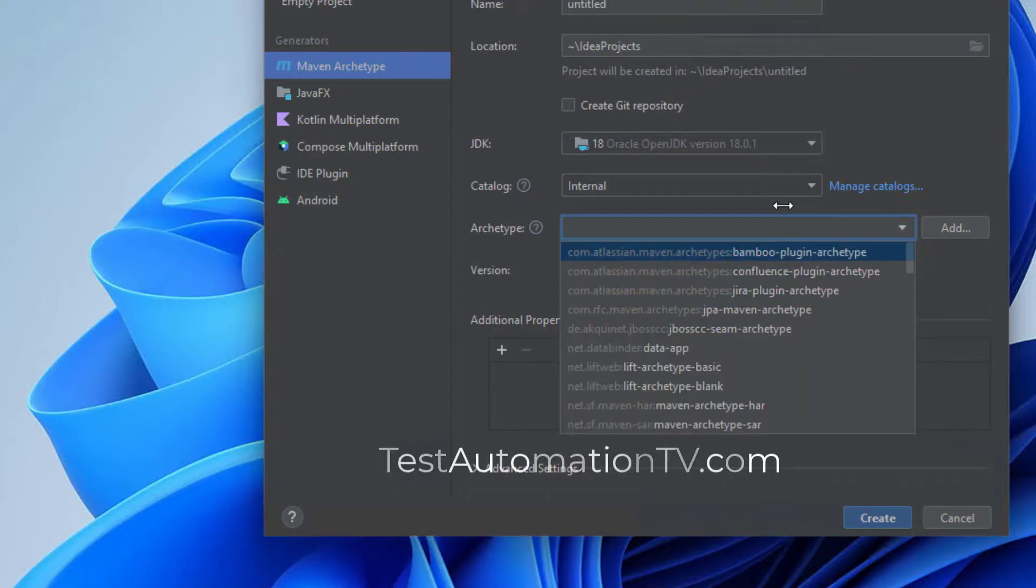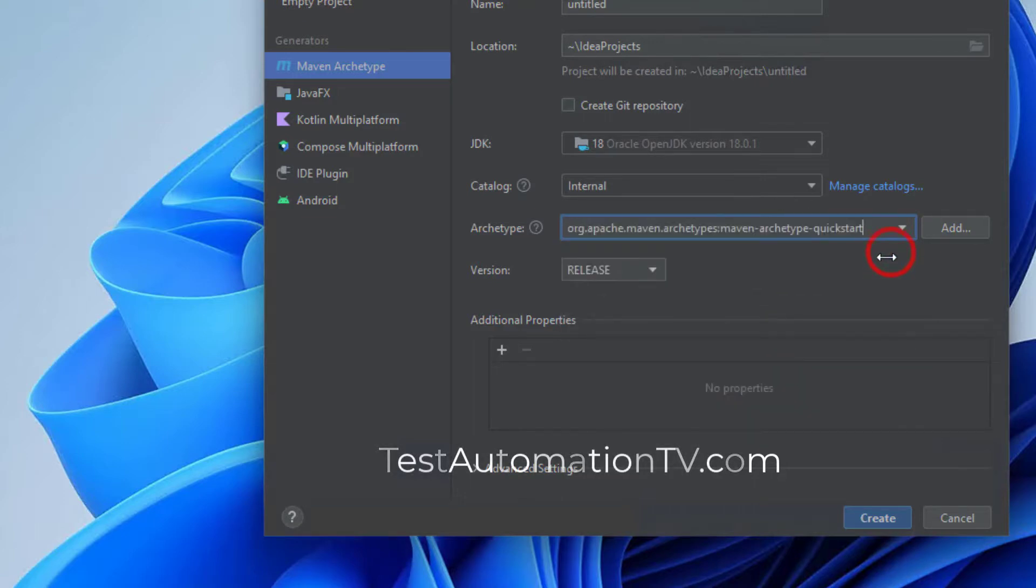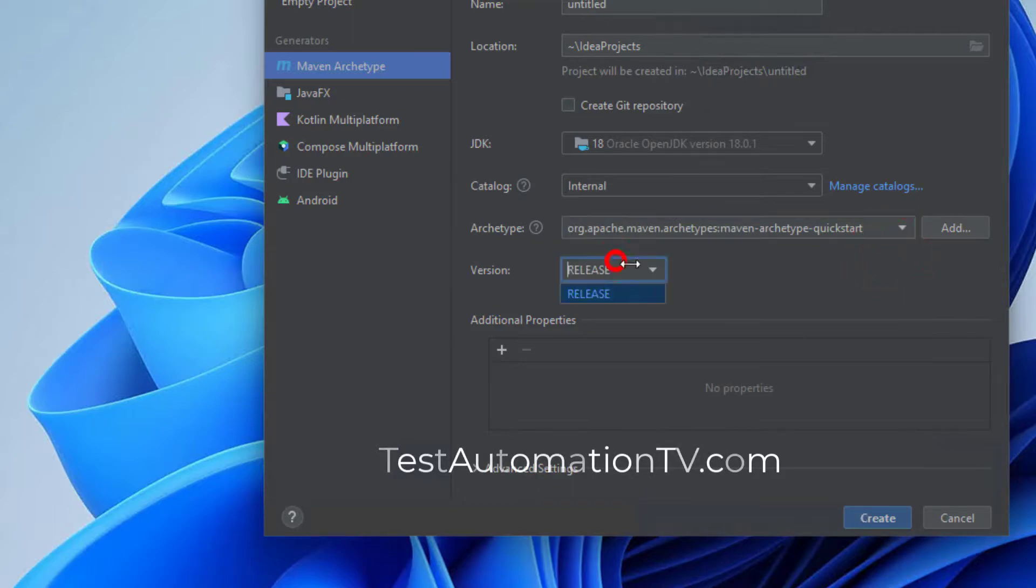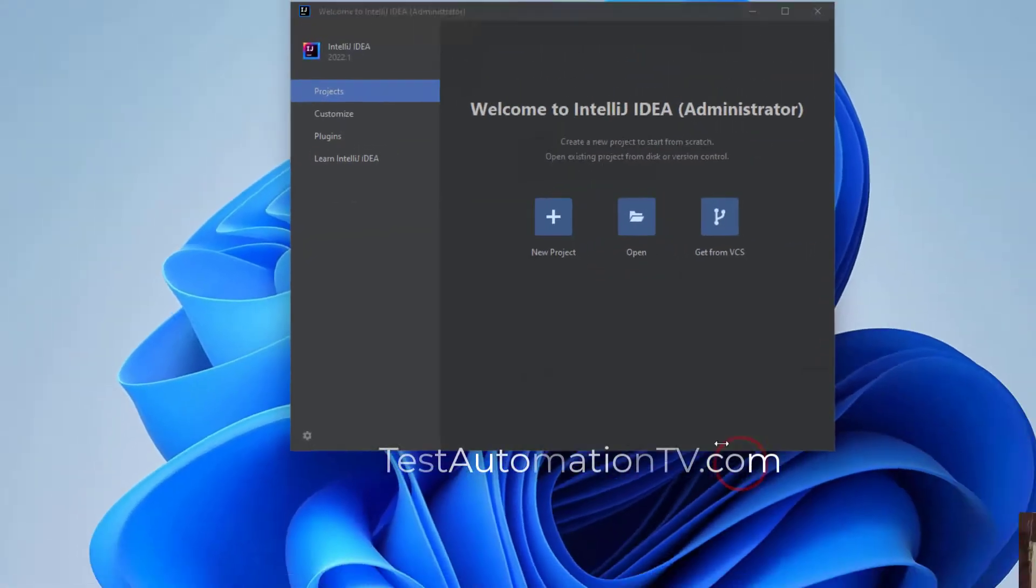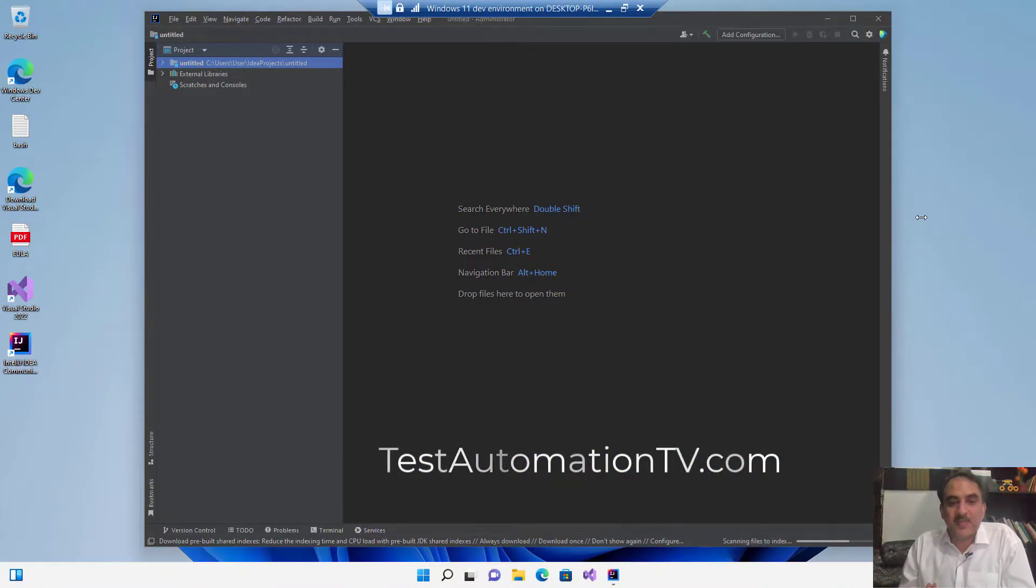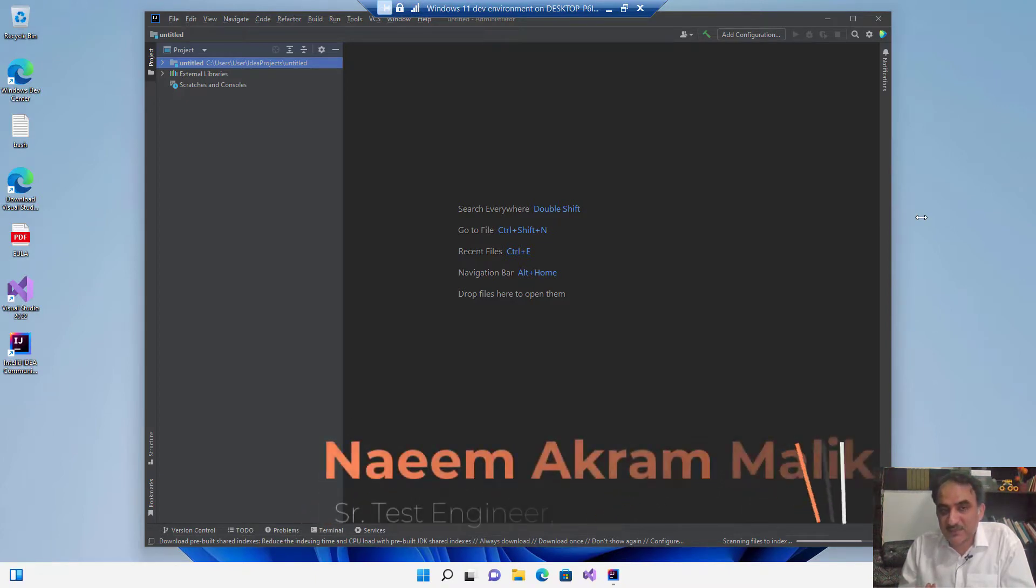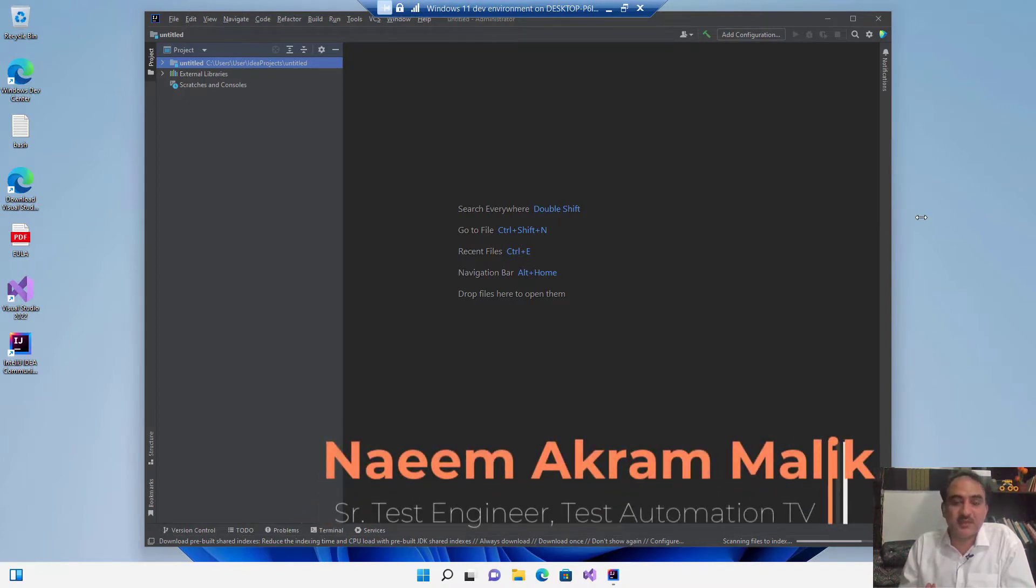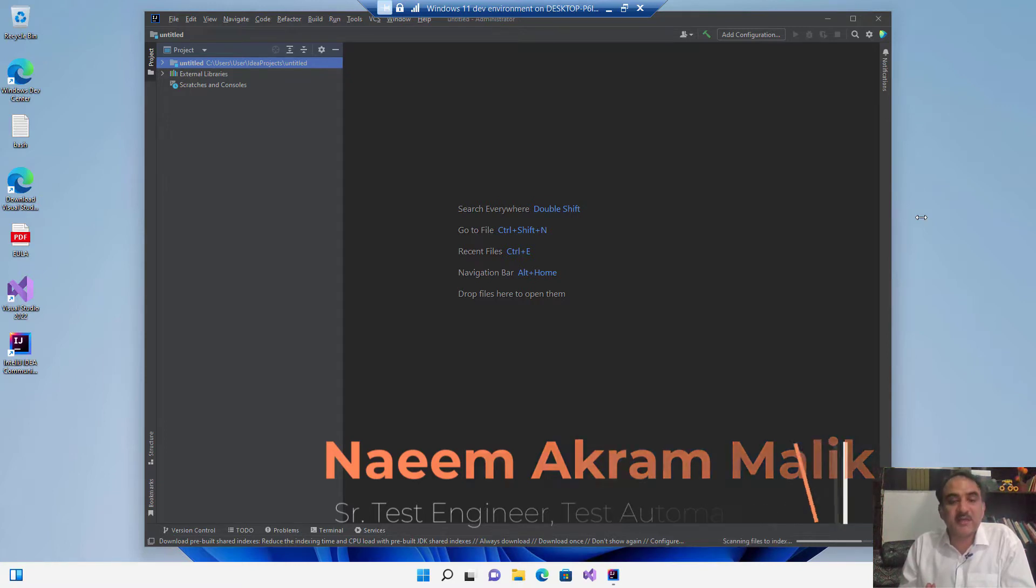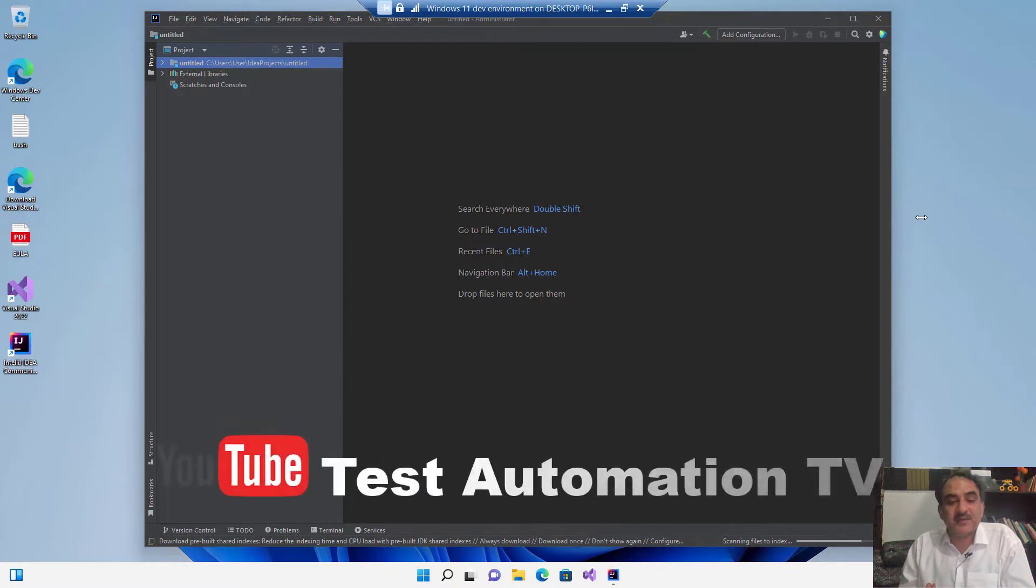All right, so now we can proceed with Maven archetypes. Like, for example, there is this quick start archetype. I'm going to select the first one and I am going to click create. So this is how we create our first Maven project, how we download and install IntelliJ first of all, and then download the JDK, OpenJDK or any other JDK of your choice, and then create a Maven project.